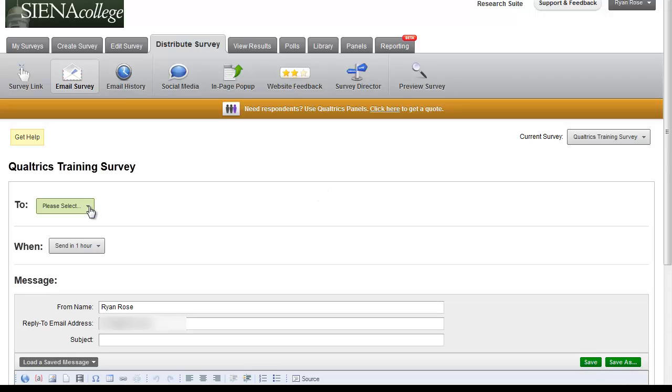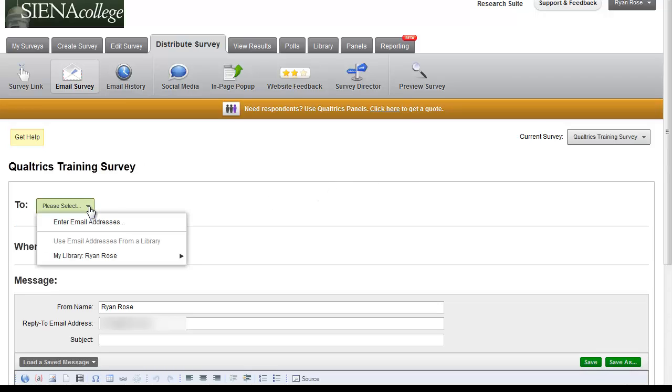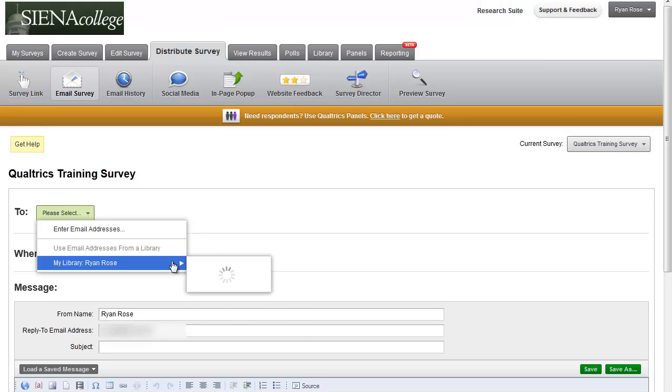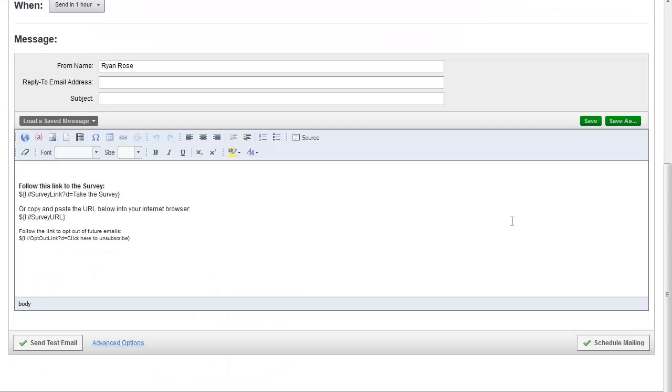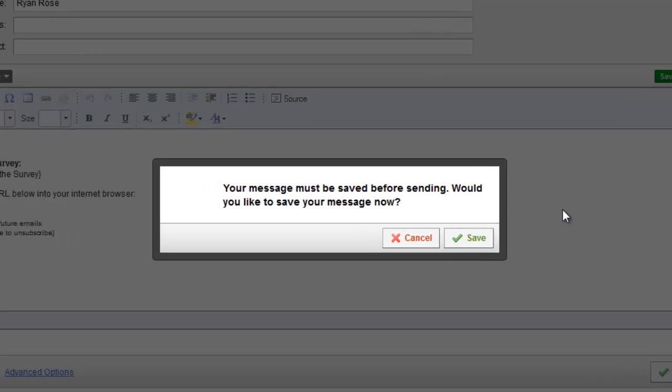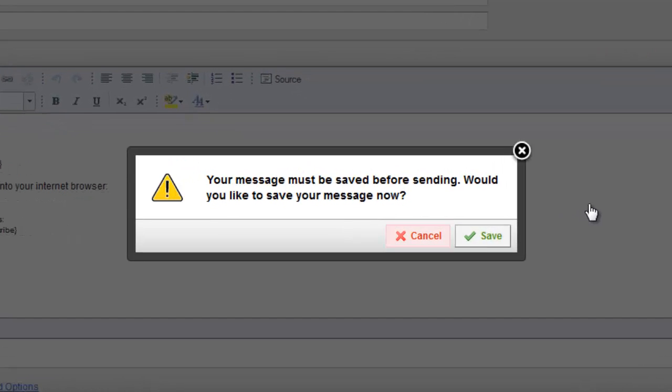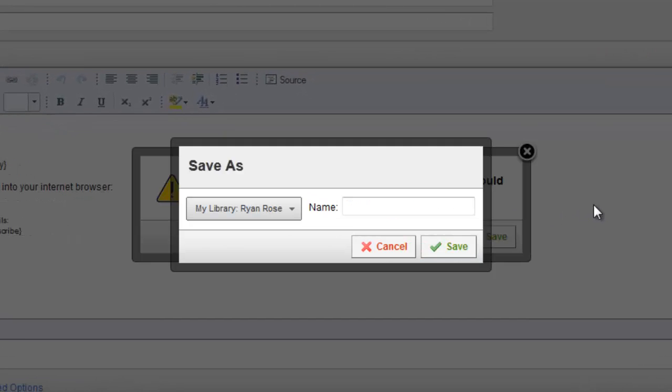And under the to section, add individual email addresses or use panels that you have created. Once you have finished formatting your email, you can click schedule mailing. It will ask you to save your email ahead of time.